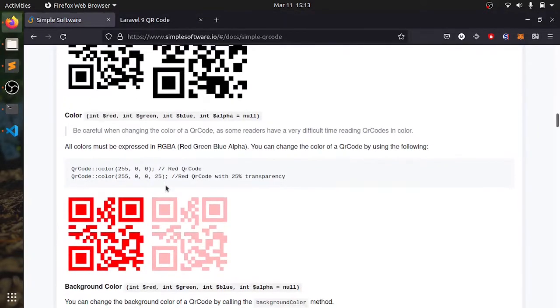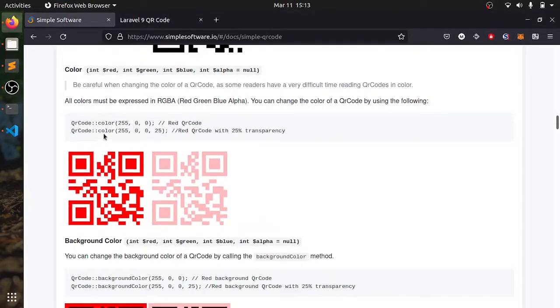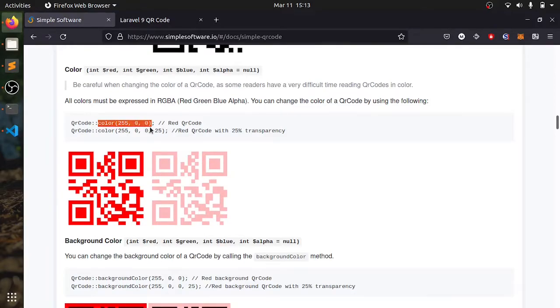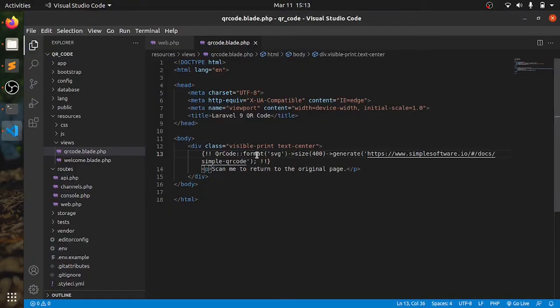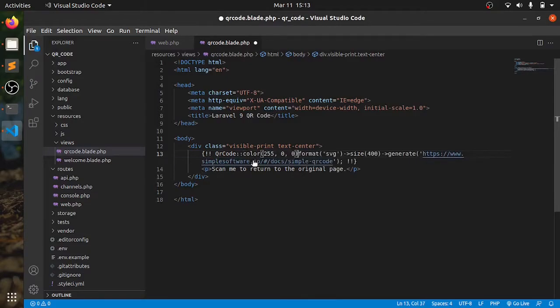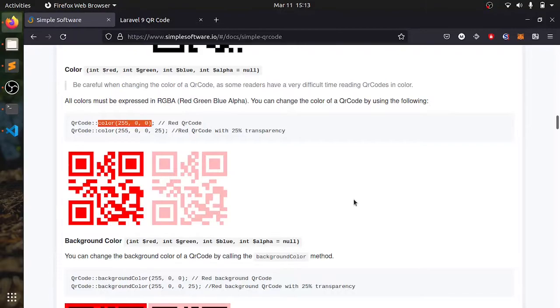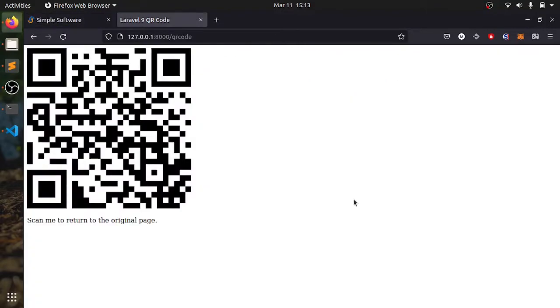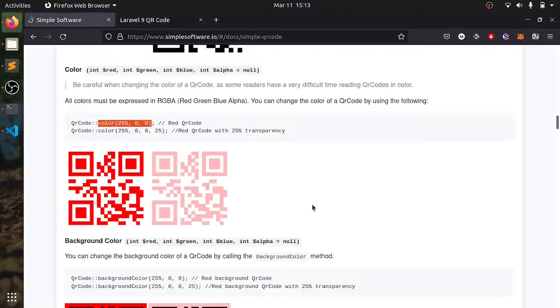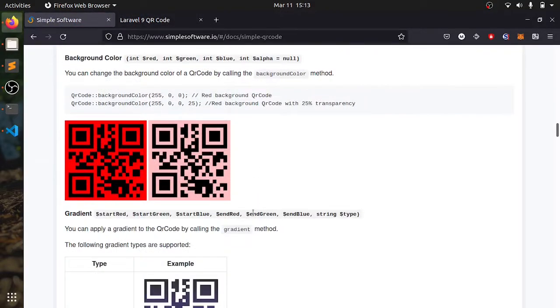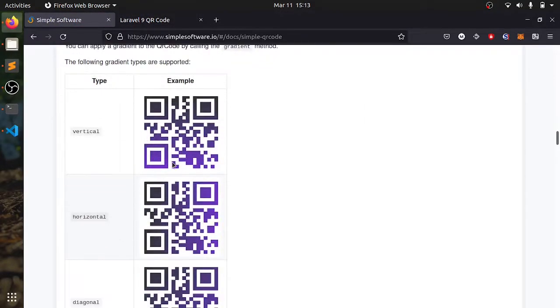Next we can have a look, we can change the color. We will make it red. Just add that and give this. Then it's red. It's so simple. Background color we do not need.